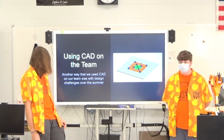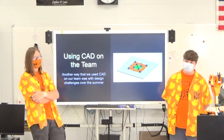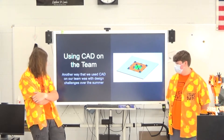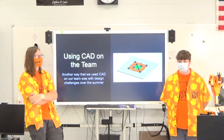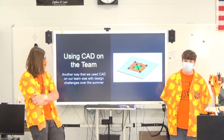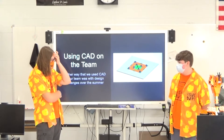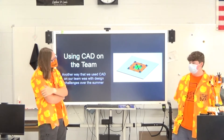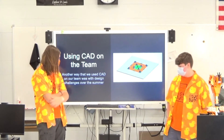Another way we used CAD on our team was design challenges. Last year over the summer, the coaches would generate a random game idea and team members would create their own solutions using CAD and then make a presentation on it.